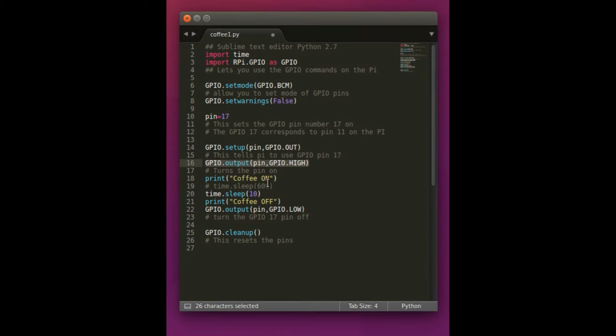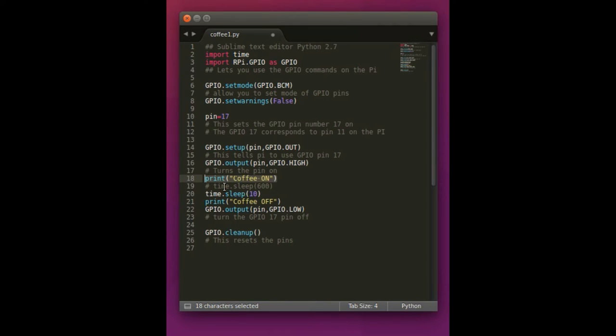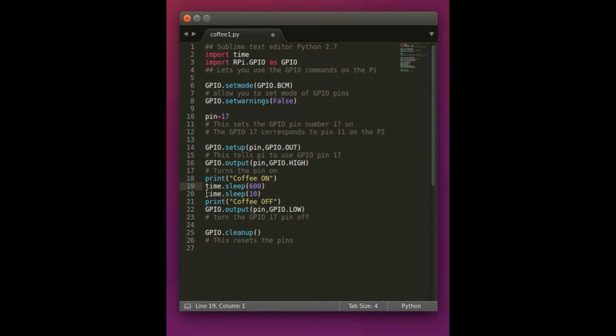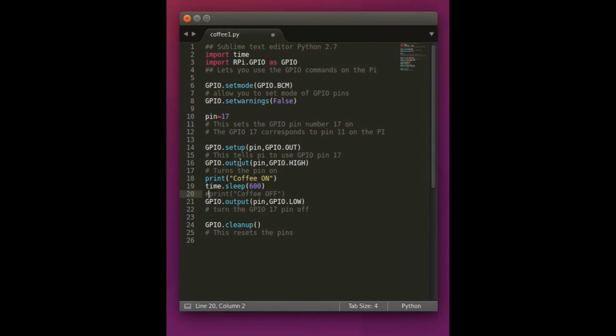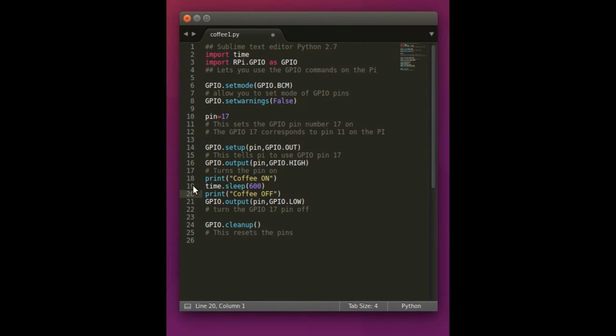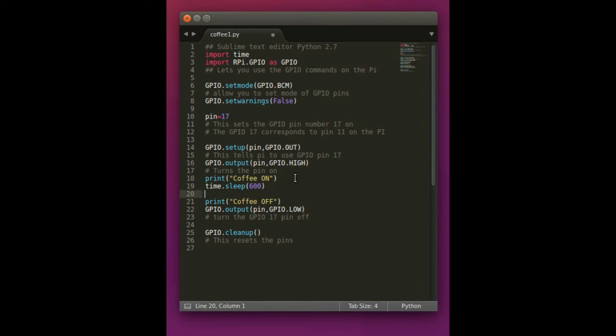Now the next step is we have print turn coffee on. Basically what this is saying is print this in the command line when you're running through it. And then we have the time sleep is 600. I'm going to go ahead and uncomment that. As you can see underneath it, I have time sleep 10. What I did there was I set that as my testing time is 10 seconds. So now we have time sleep of 600.